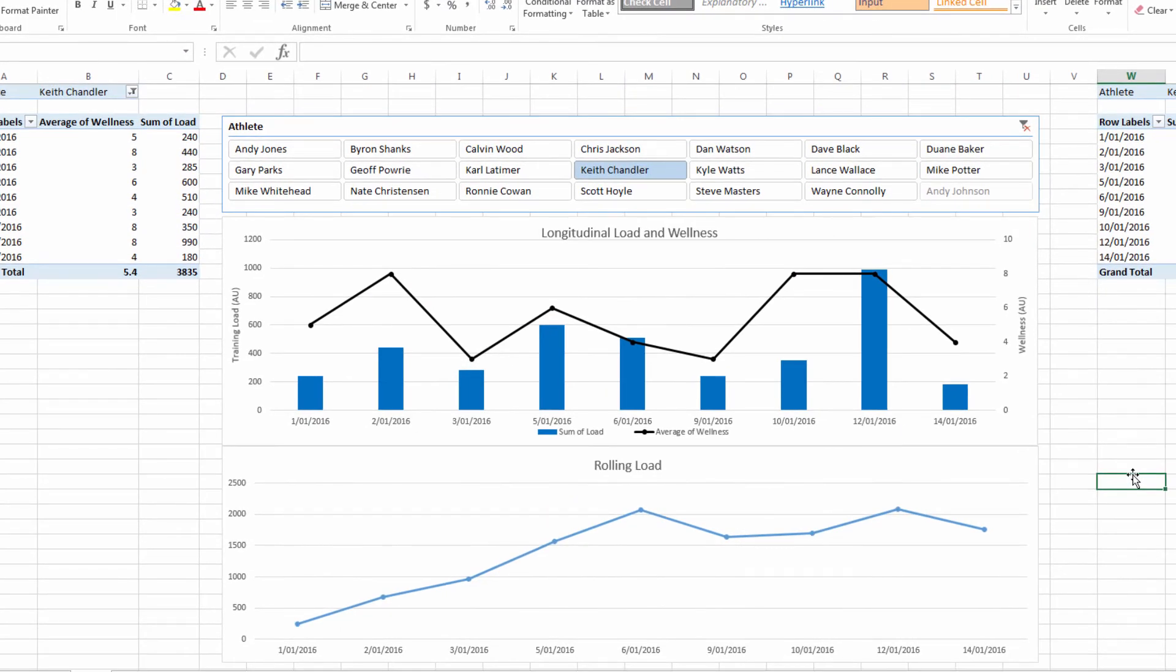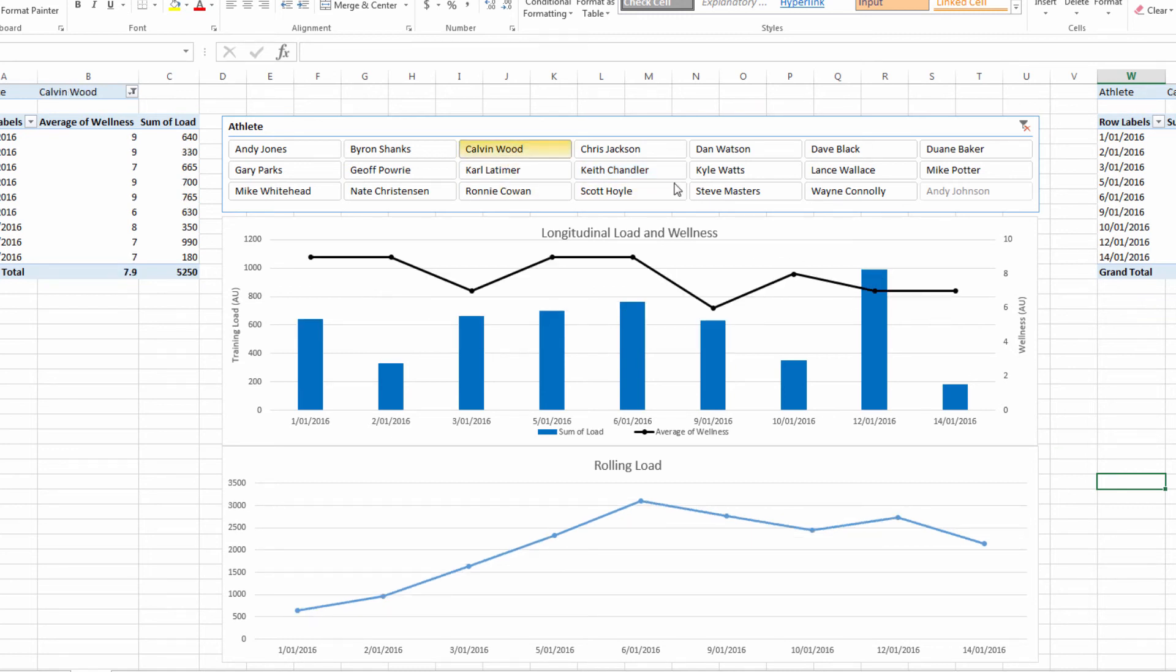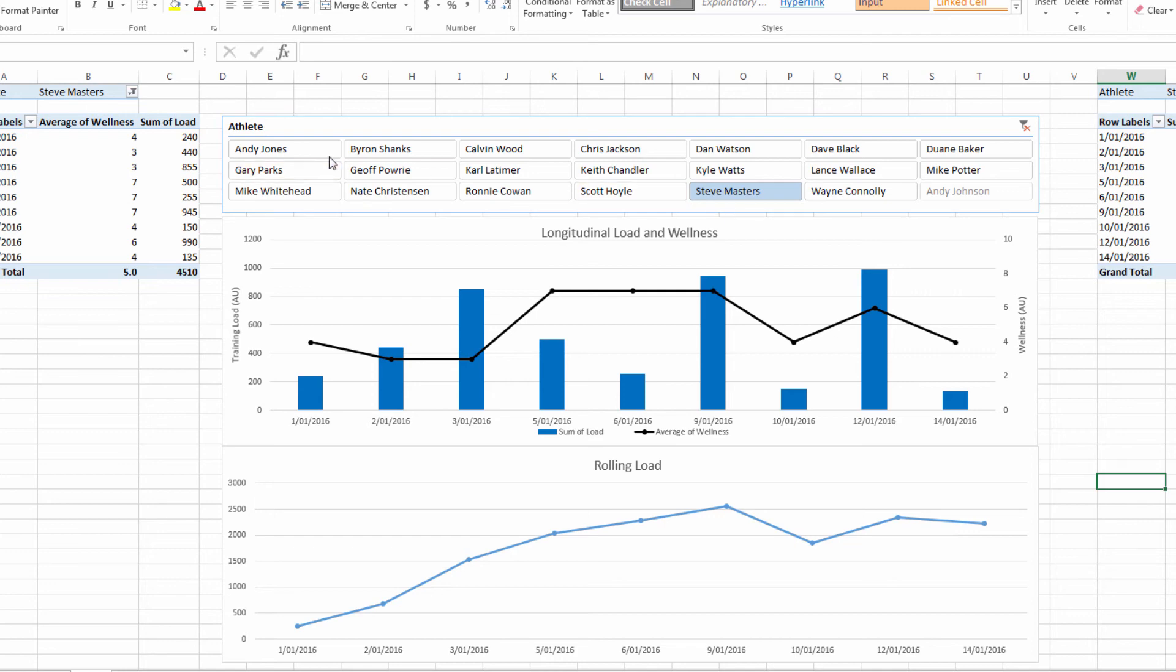Let's check that it is giving us an update if we choose a different athlete. Yes, both of these are changing.